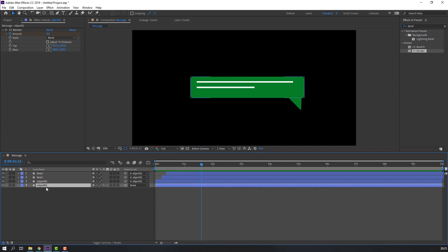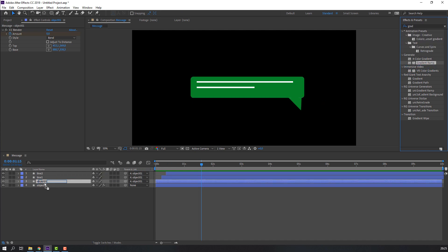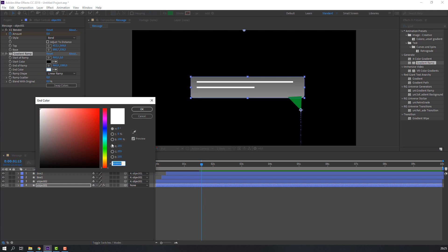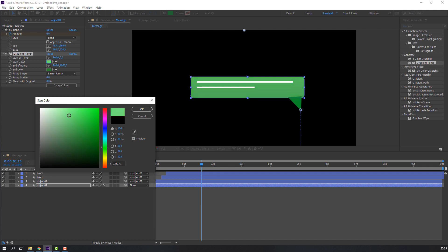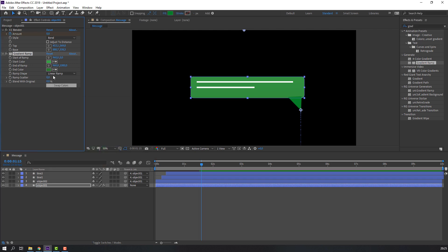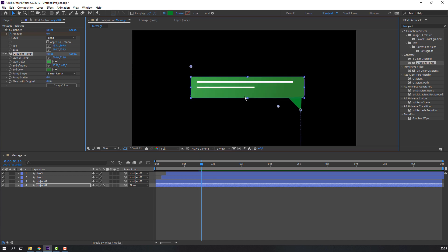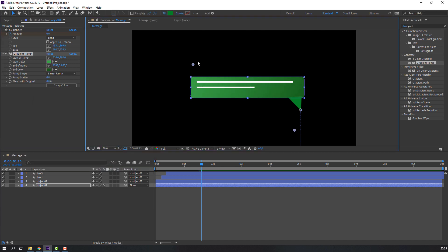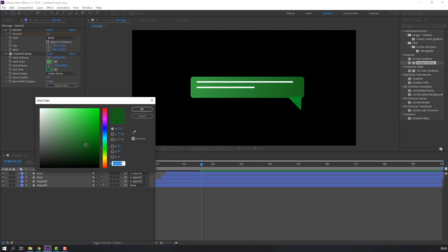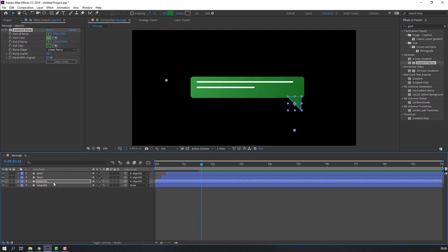Let's add color. Select the object, go to FX, search 'Gradient Ramp'. Use Object 1, change the end color to dark green and the start color to this. Copy the Gradient Ramp with Ctrl+C, then select Object 2 and paste with Ctrl+V.